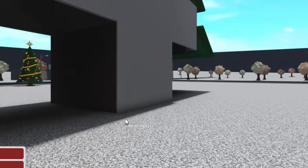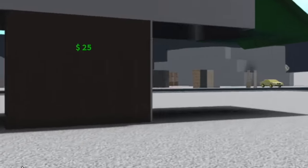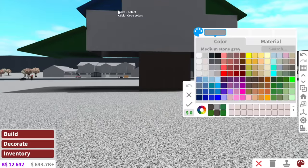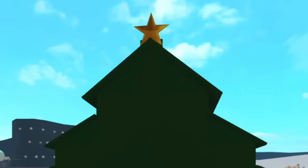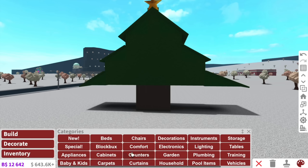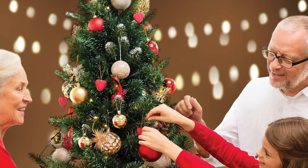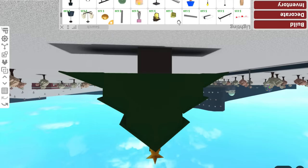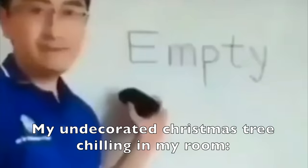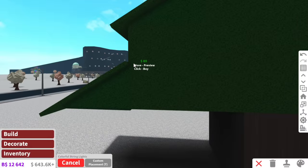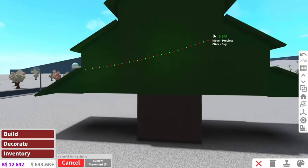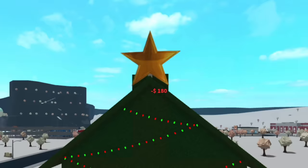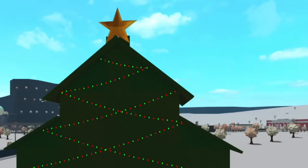I think we've got the outside of this Christmas tree done. There was a moment where I was like, okay I give up, but I think we got it. Now the next thing we need to do is decorate the tree. We can use colorful string lights and just add these around randomly. My tree is literally empty right now.